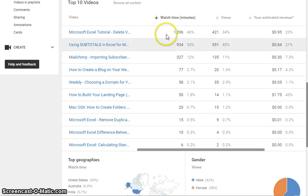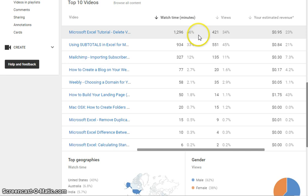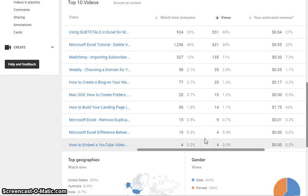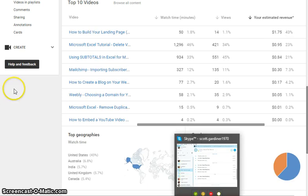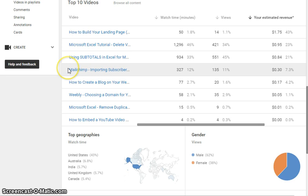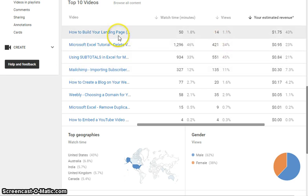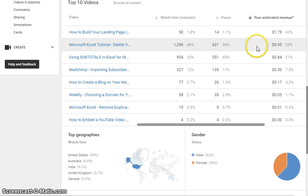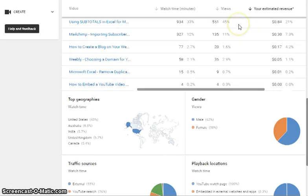If we go down a little further, here are our top ten videos. You can see which videos have the most views — you can rank them by watch time, or click on 'views' to sort by views, or by estimated revenue to see which videos are bringing in the most. Something interesting: 14 views on 'How to Build Your Landing Page in Weebly' brought in $1.75 in revenue, whereas this Microsoft Excel tutorial has 420 views and only 95 cents. So if you can figure out why certain videos outperform others — maybe it's the title, maybe the description — it can help you build a better channel.